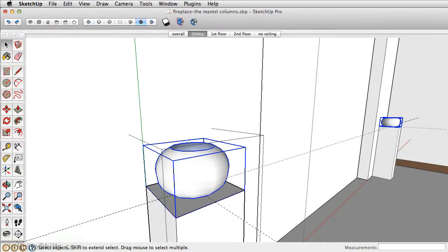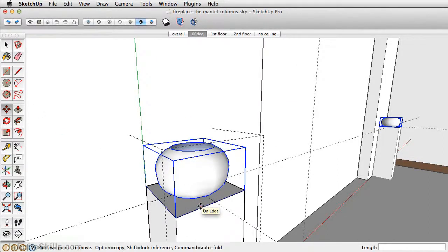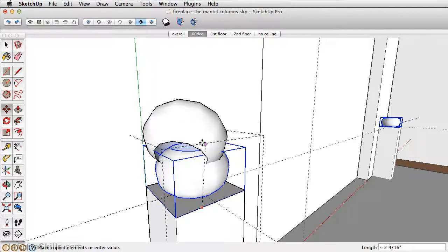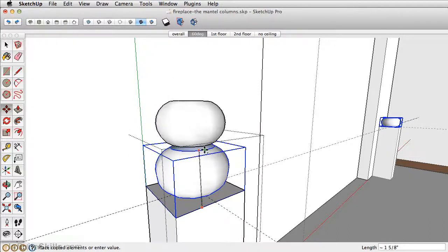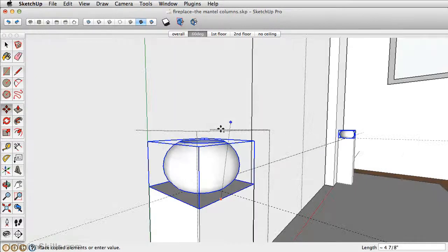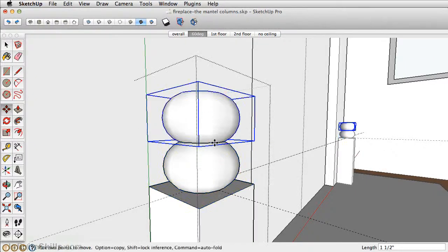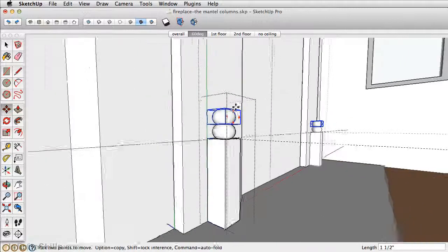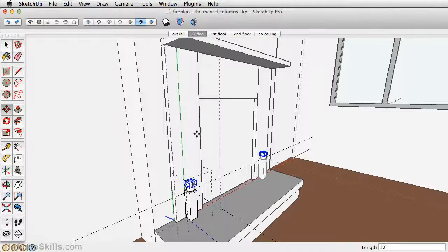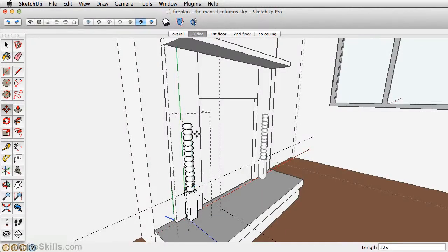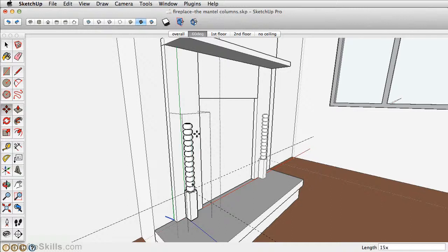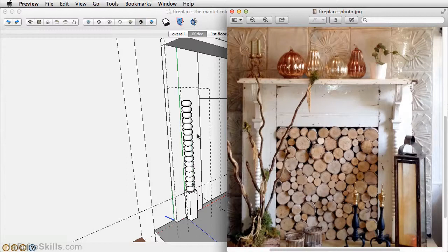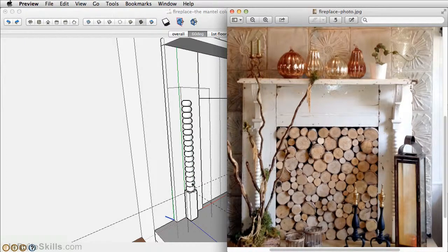Take the move tool, click on the option key, and copy this up in the green axis one and a half inches. Now let's figure out how many to multiply. Let's try 12x, let's try 15x, 16x. 16 looks pretty good, it ends right about there.